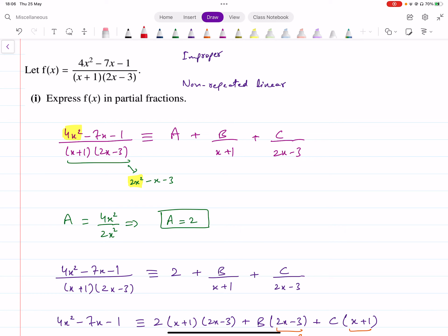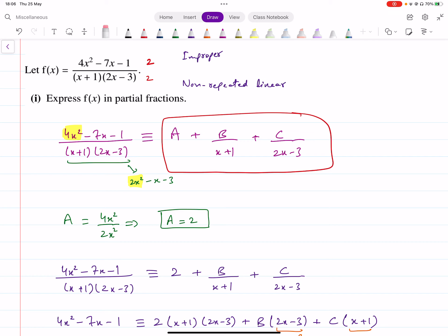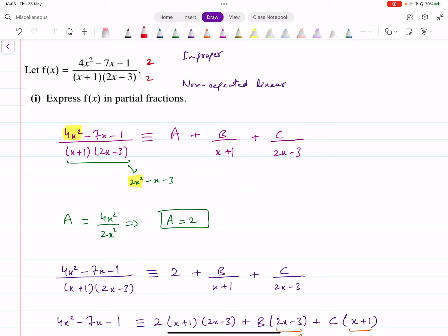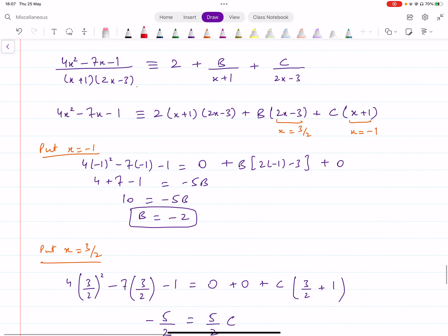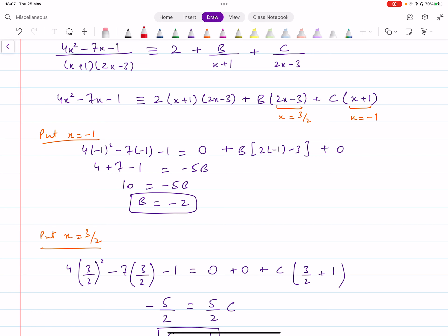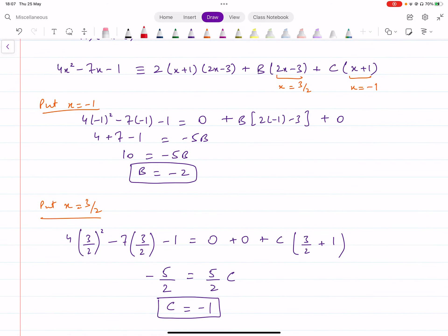Let's take an example. If you have a fraction where the numerator is degree 2 and the denominator also simplifies to degree 2, it is an improper fraction with non-repeated linear factors. The form will include a constant A plus the usual two fractions. To find A: simplify the denominator to get 2x squared minus x minus 3, then divide the first terms: 4x squared over 2x squared gives A equals 2. Then input the value of A, multiply through by the denominator, and input x values to make the brackets zero to find the remaining unknowns.